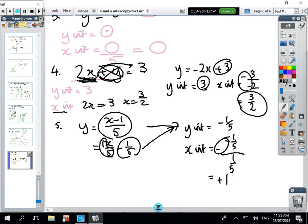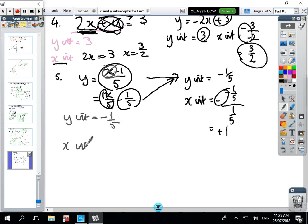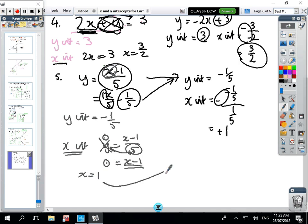An easier way: for the y-intercept, x equals zero so cross that out and y = -1/5. For the x-intercept, y equals zero: 0 = (x - 1)/5, cross-multiply to get 0 = x - 1, so x = 1 — the same answer. Copy those down and you'll get practice in your classes.